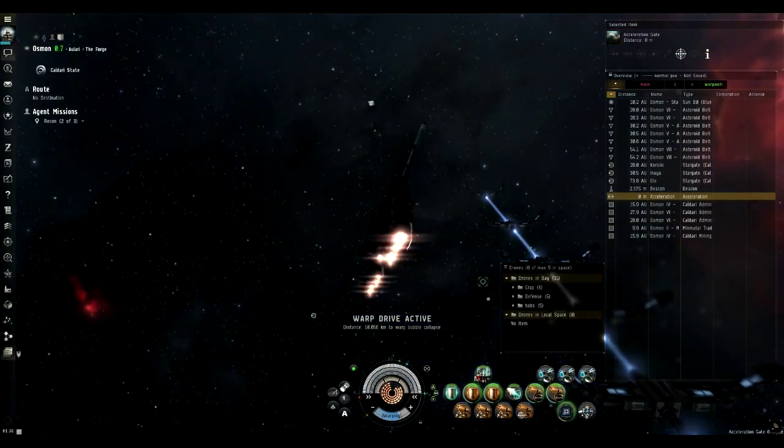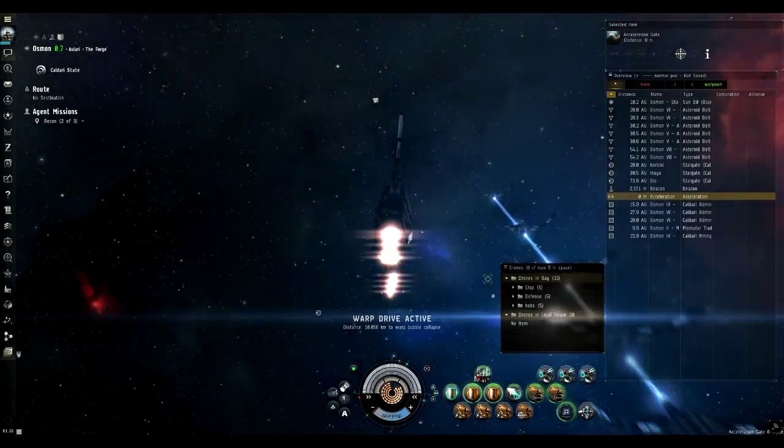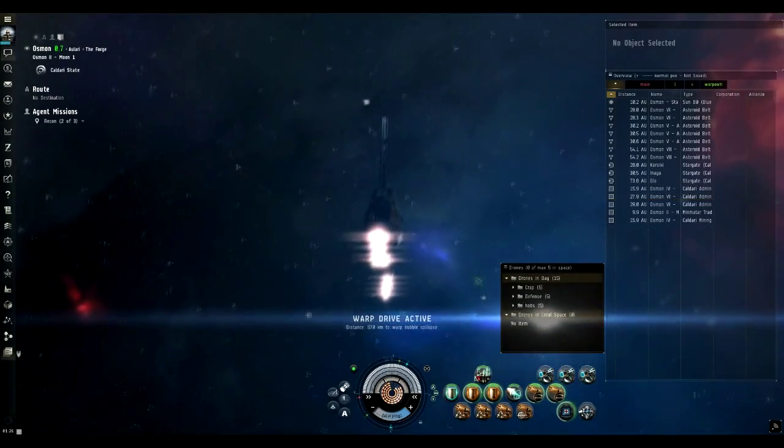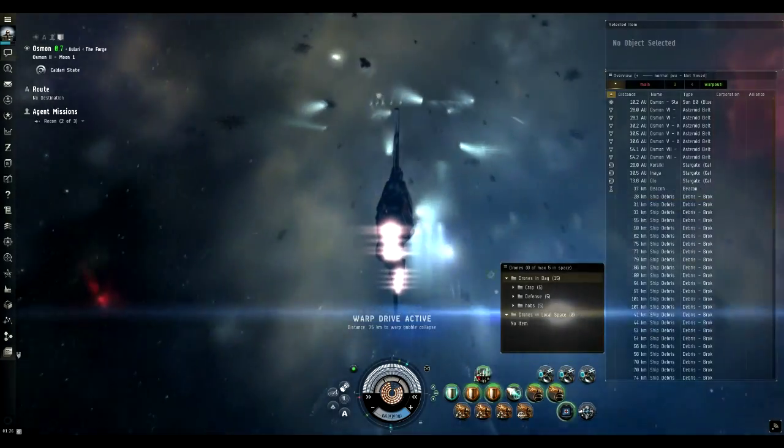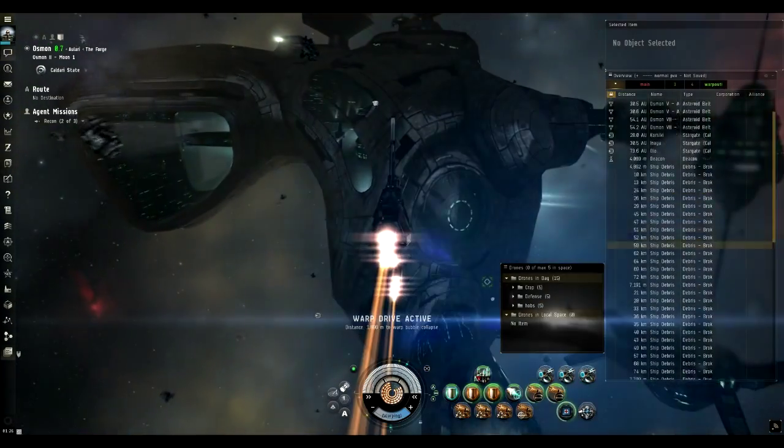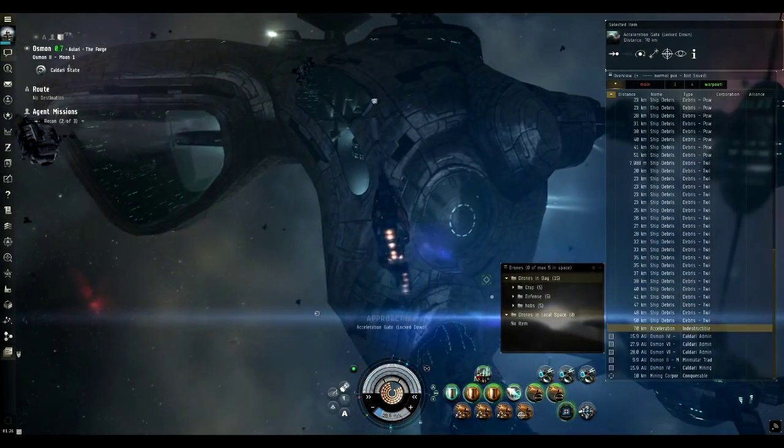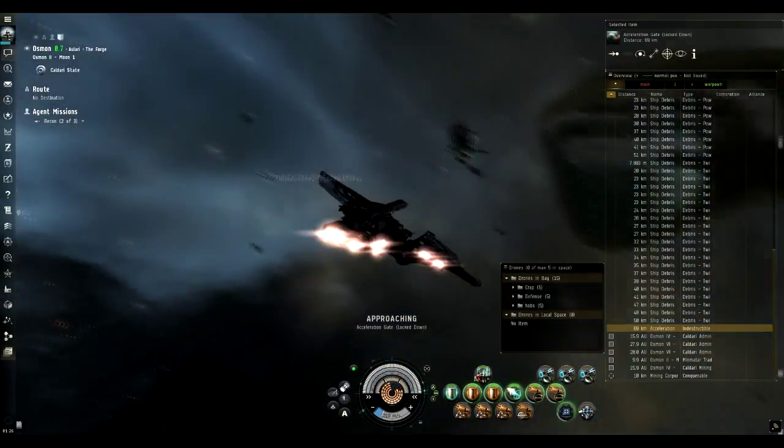Hello everyone! This is Darkanon and today we're doing Recon 2 out of 3. It's a mission for the Sisters of Eve and it's level 4.